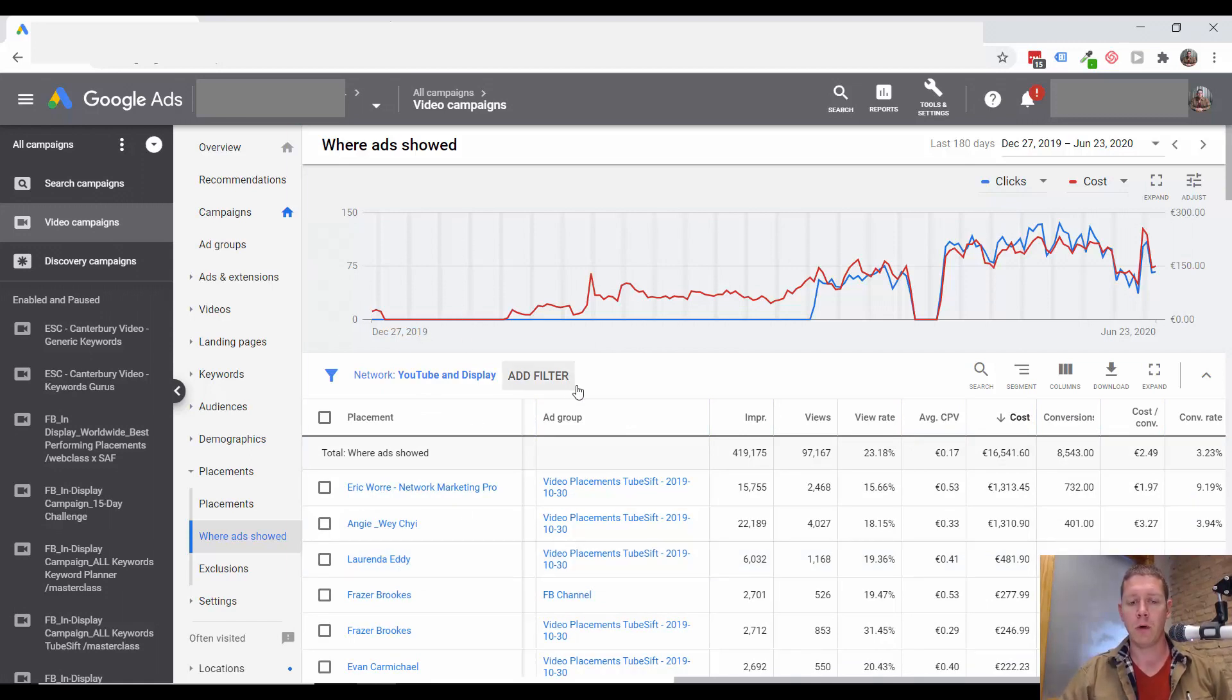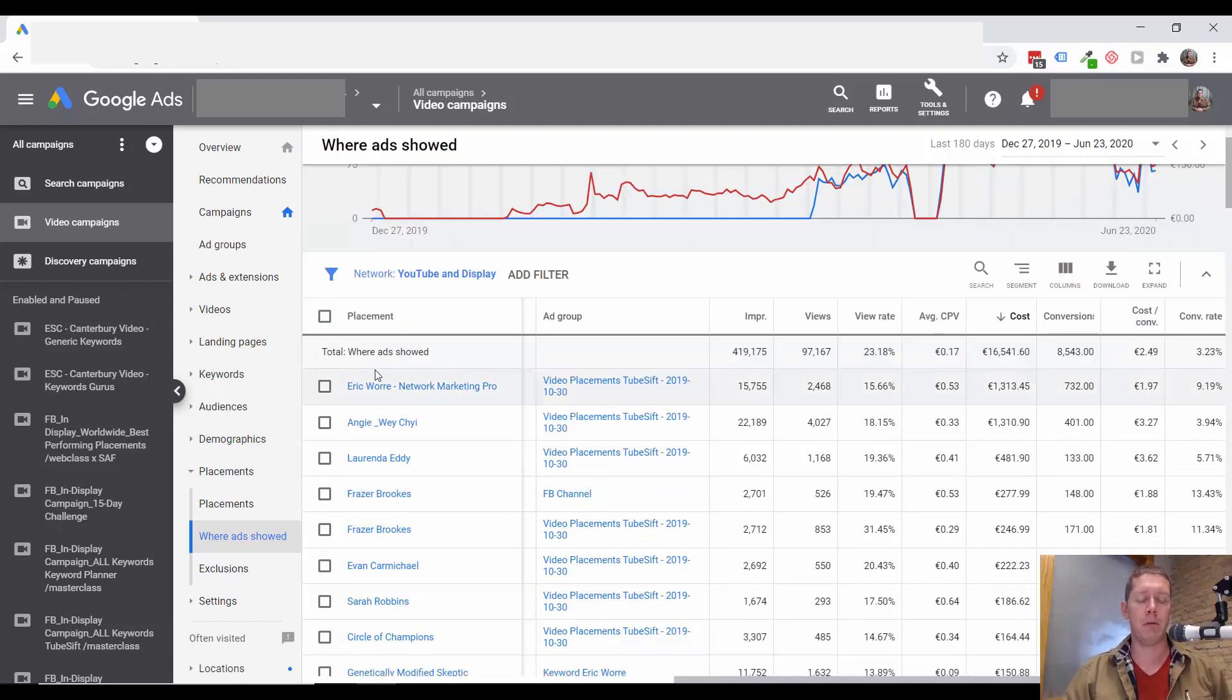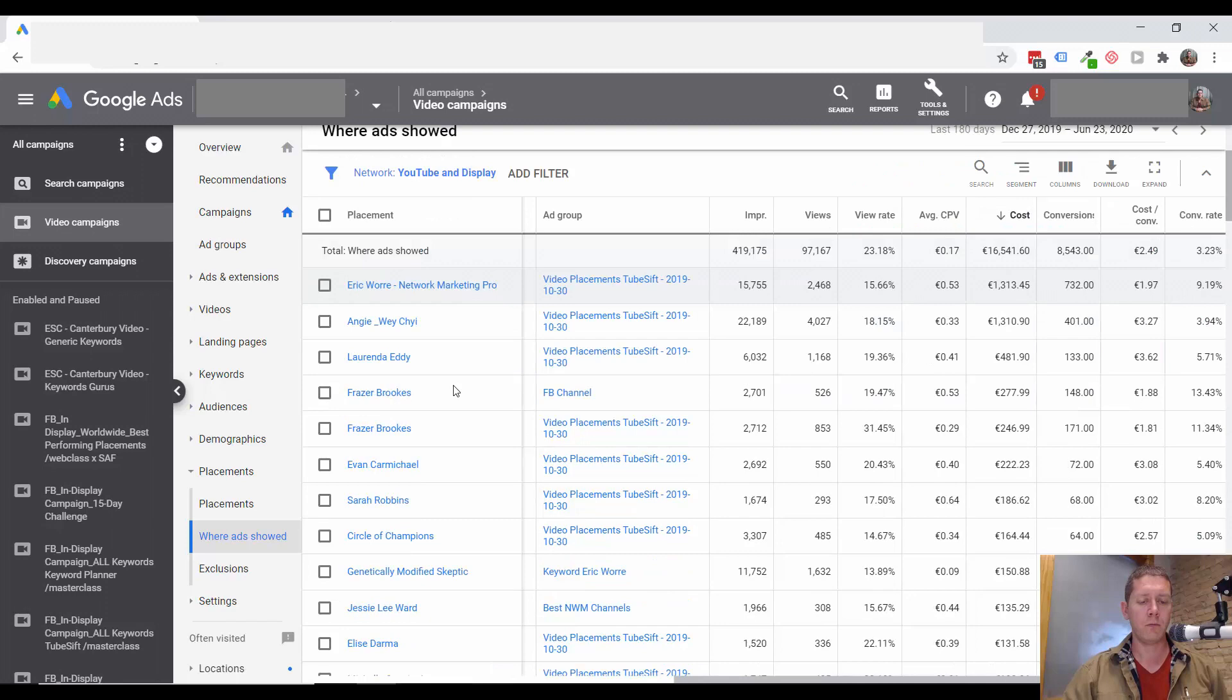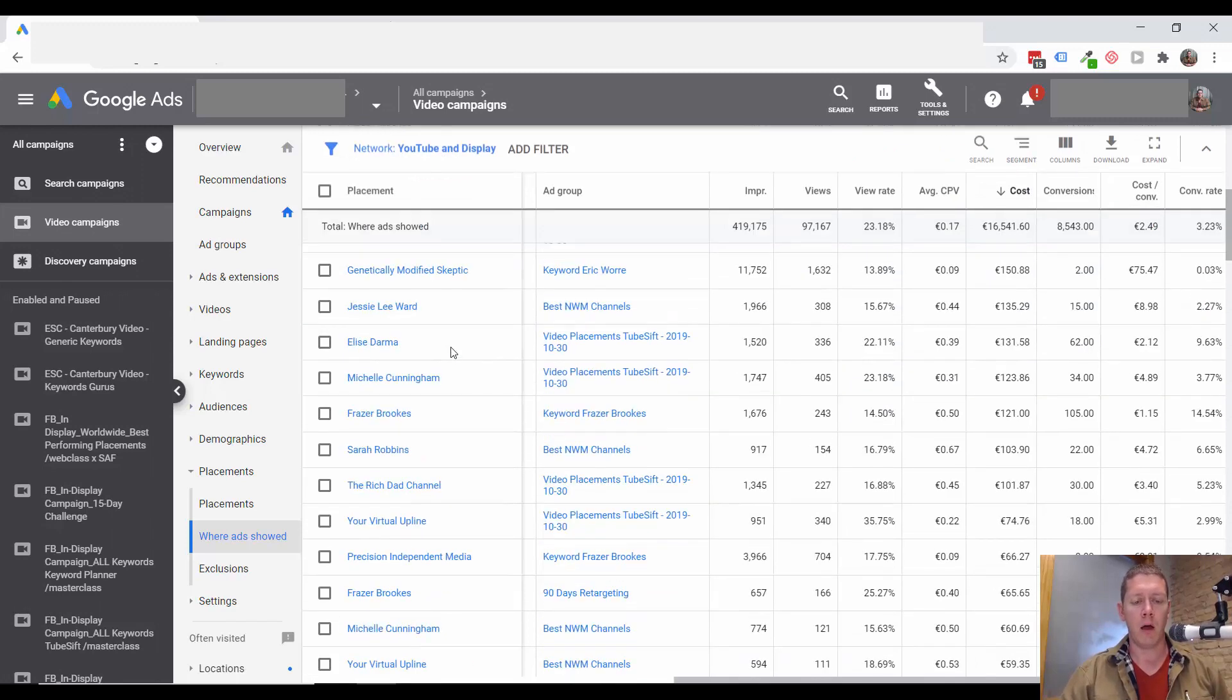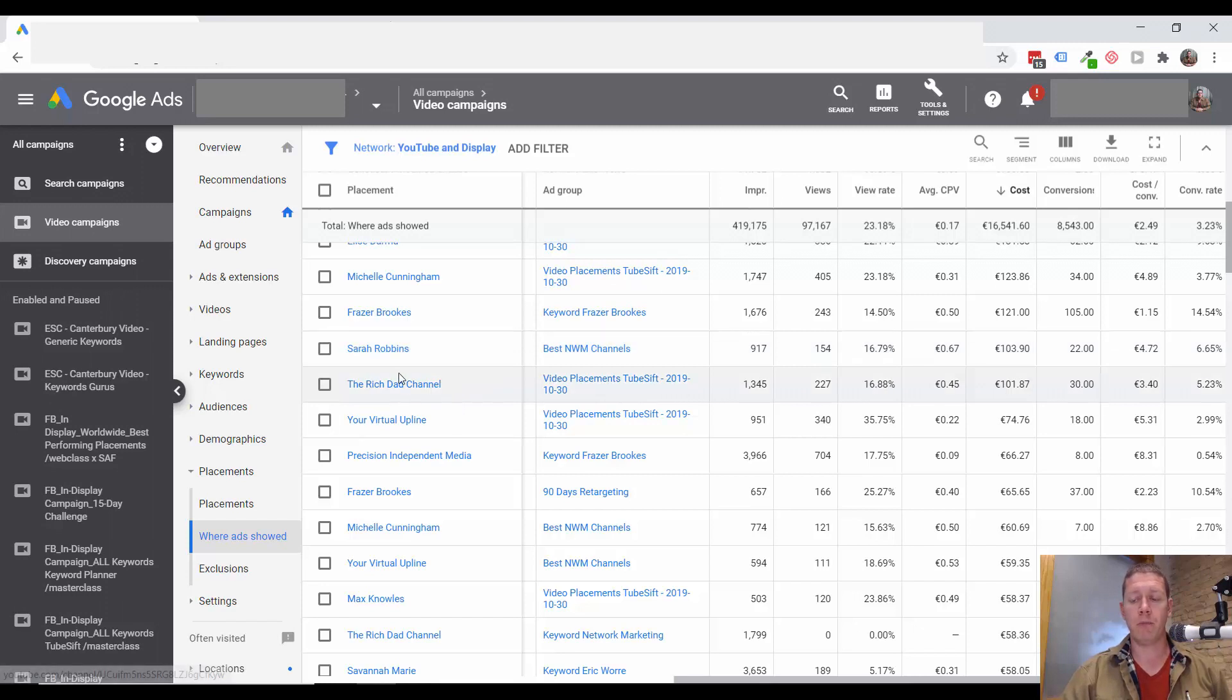What we first want to look for are just any obviously bad placements. Like if we're seeing children's channels, or like music video channels for the most part, gaming channels, those are usually going to bring pretty low quality traffic.